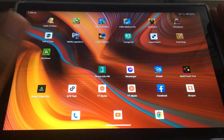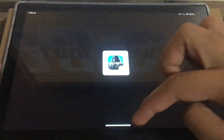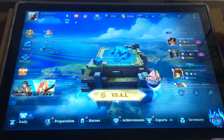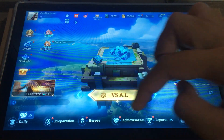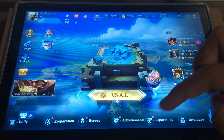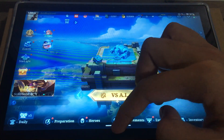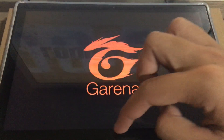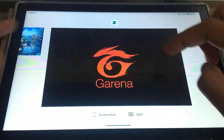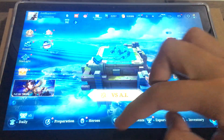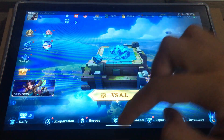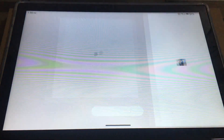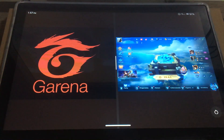Let's go — Call of Duty and Mobile Legends and Call of Duty Mobile.